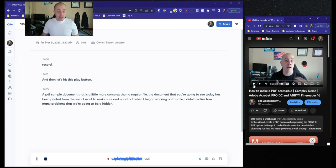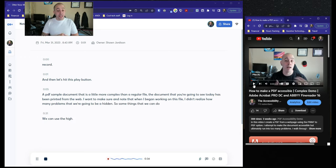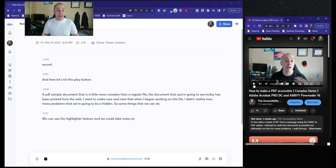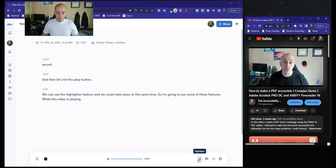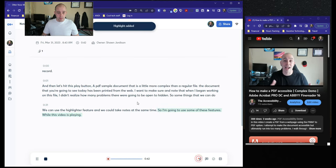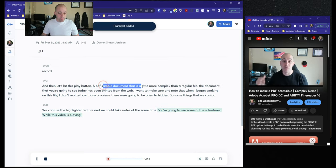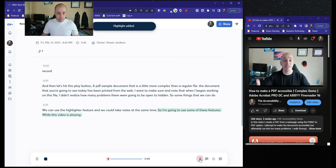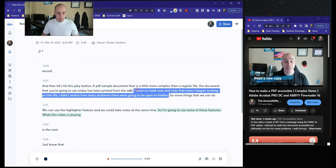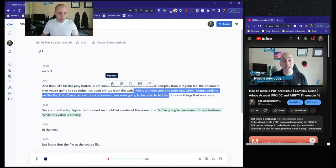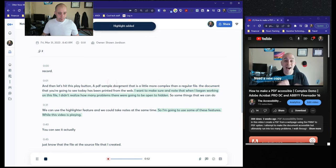So some things that we can do, we can use the highlighter feature and we could take notes at the same time. So I'm going to use some of these features while this video is playing, recording so that you can see an actual workflow of the next steps I was going to take. But before you really spend time on this video, just know that the source file that I created was not able to be made accessible.